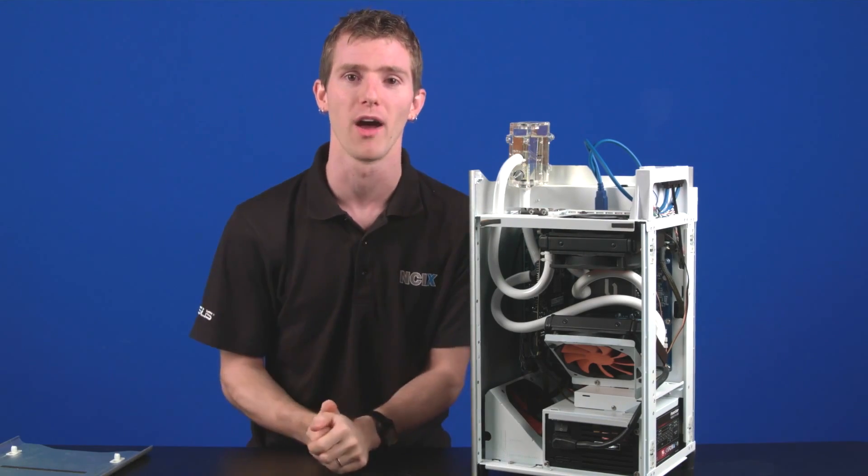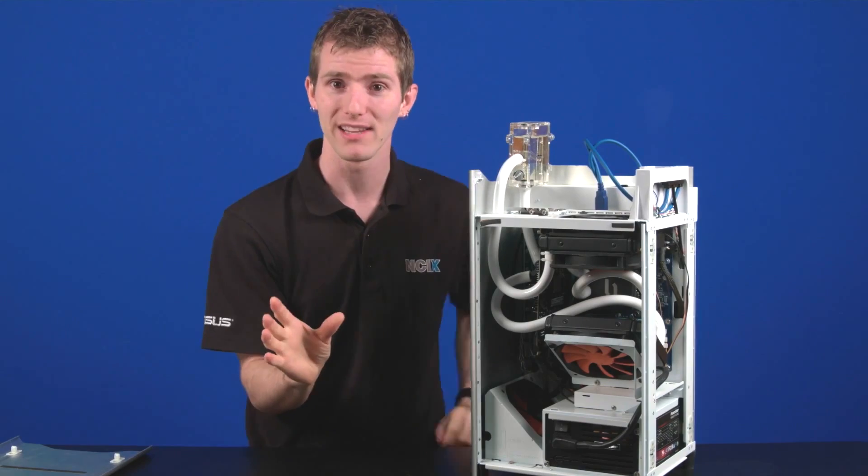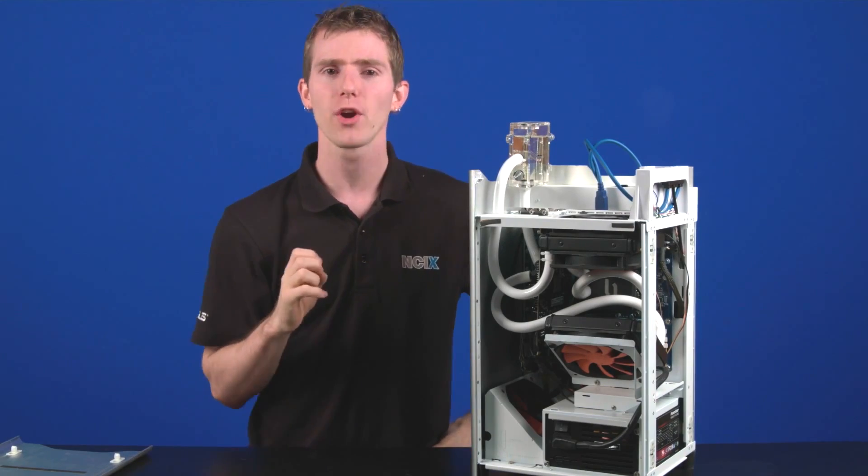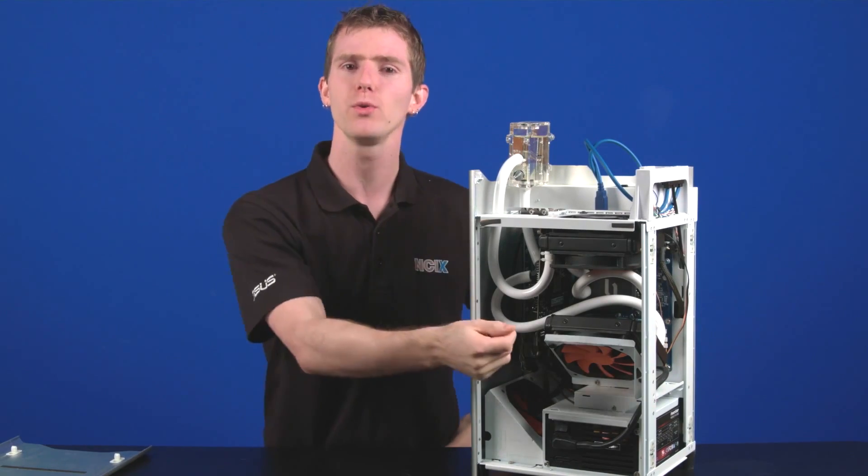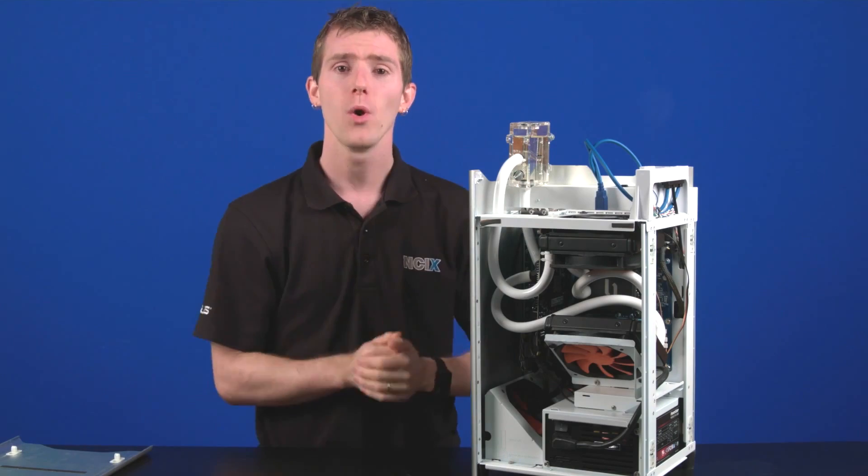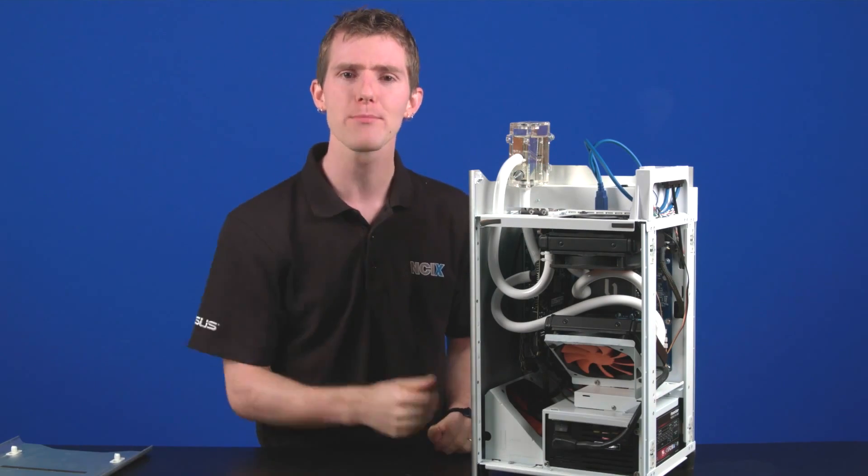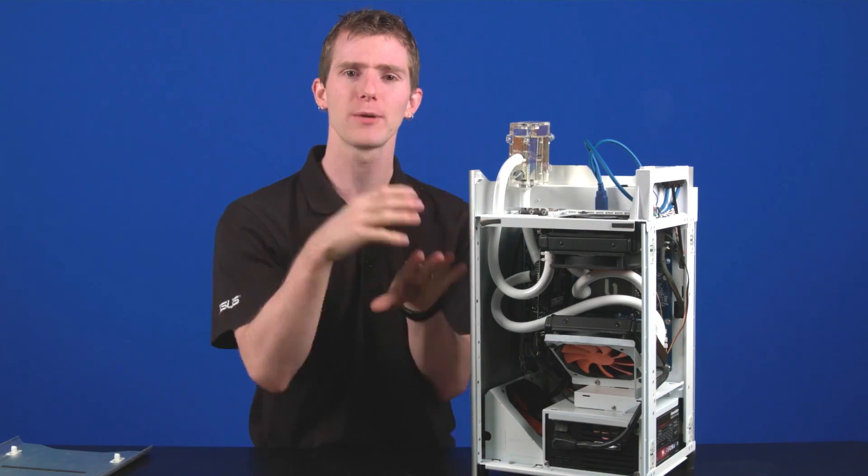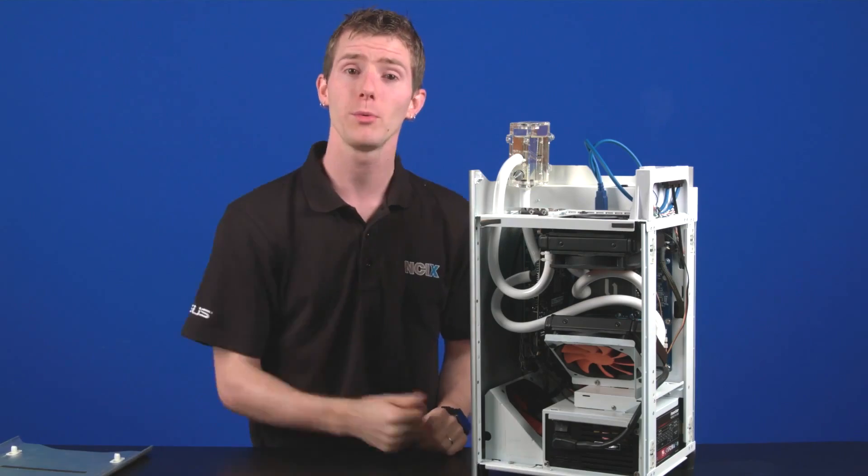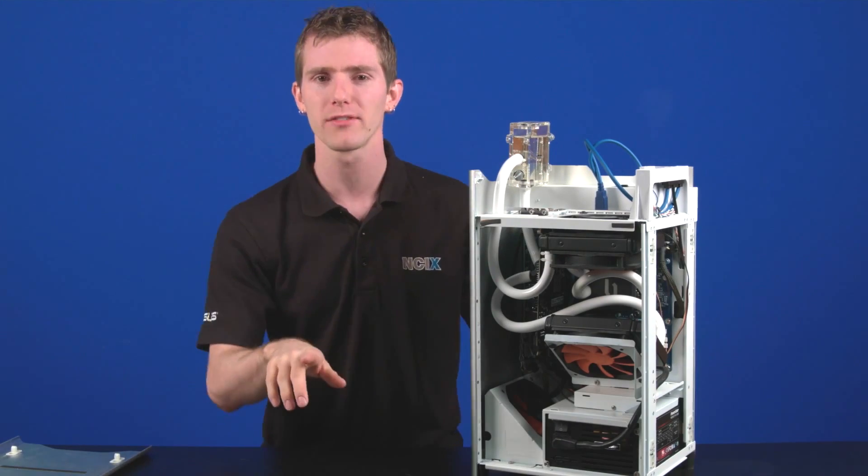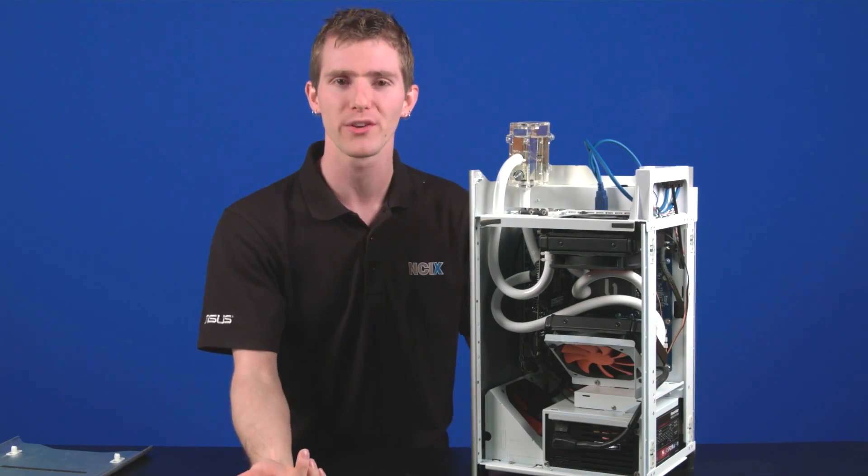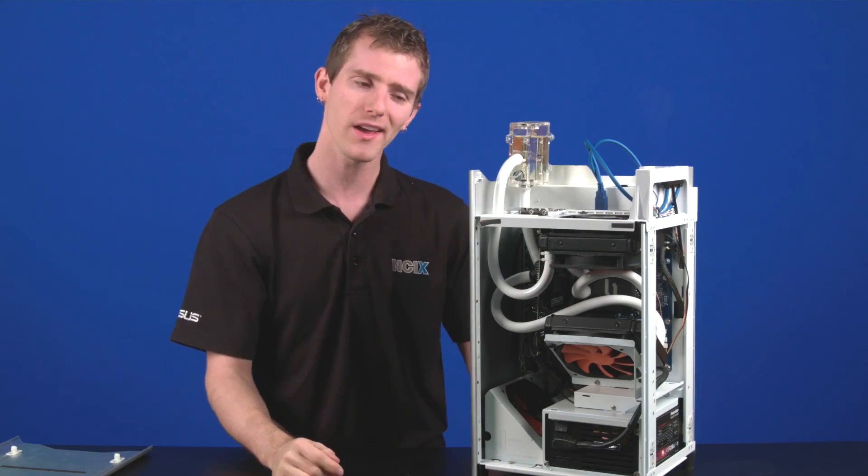If you are interested in something like this, we'd probably recommend you go with a Kraken G10 liquid cooling bracket for the graphics card or the Arctic Cooling Accelero Hybrid, as they both offer a much more secure mounting system. If you're not comfortable with that, NCIX PC does offer custom water-cooled systems that are covered under a warranty, so you have peace of mind.